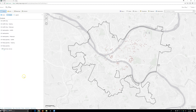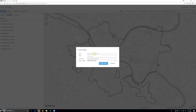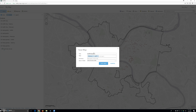Now we will save the map. The title will be graffiti map Cathy, with text Pittsburgh graffiti. Summary will be current graffiti map.